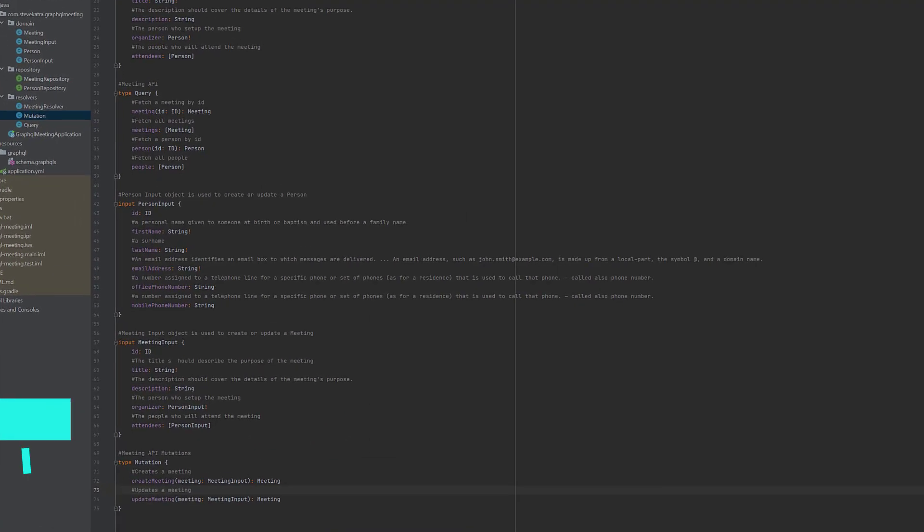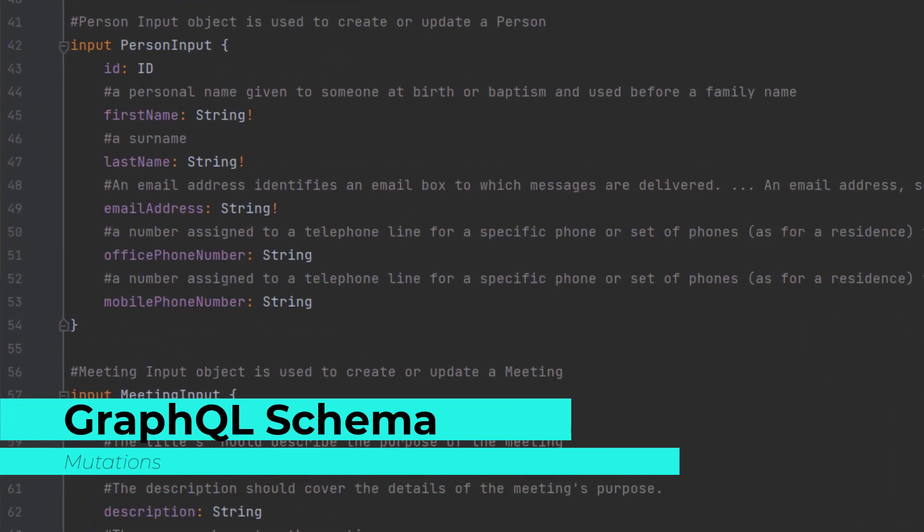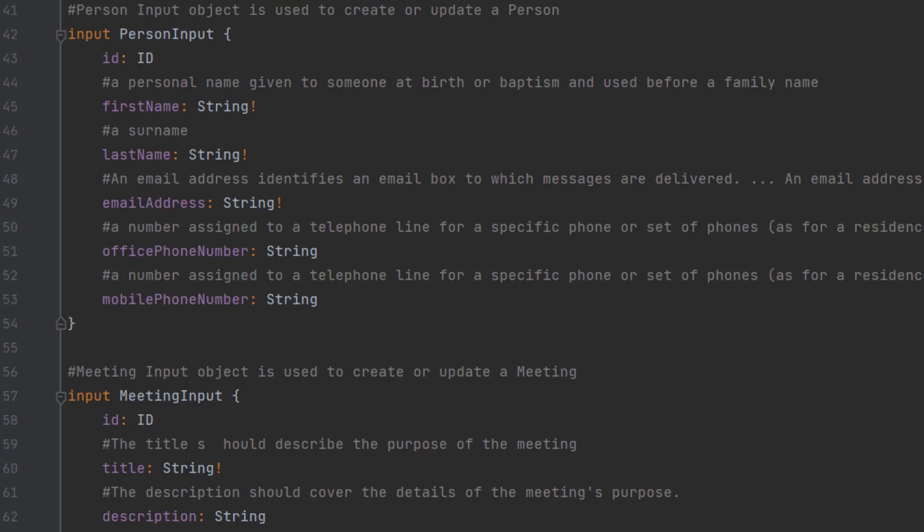We'll start off with the schema GraphQLS. In line 42, you'll see that we've defined an input. An input is a type for any input that you'd want to send in to GraphQL query. So we've defined an input of person input with an ID, a first name, last name, email address, office phone number, and mobile.